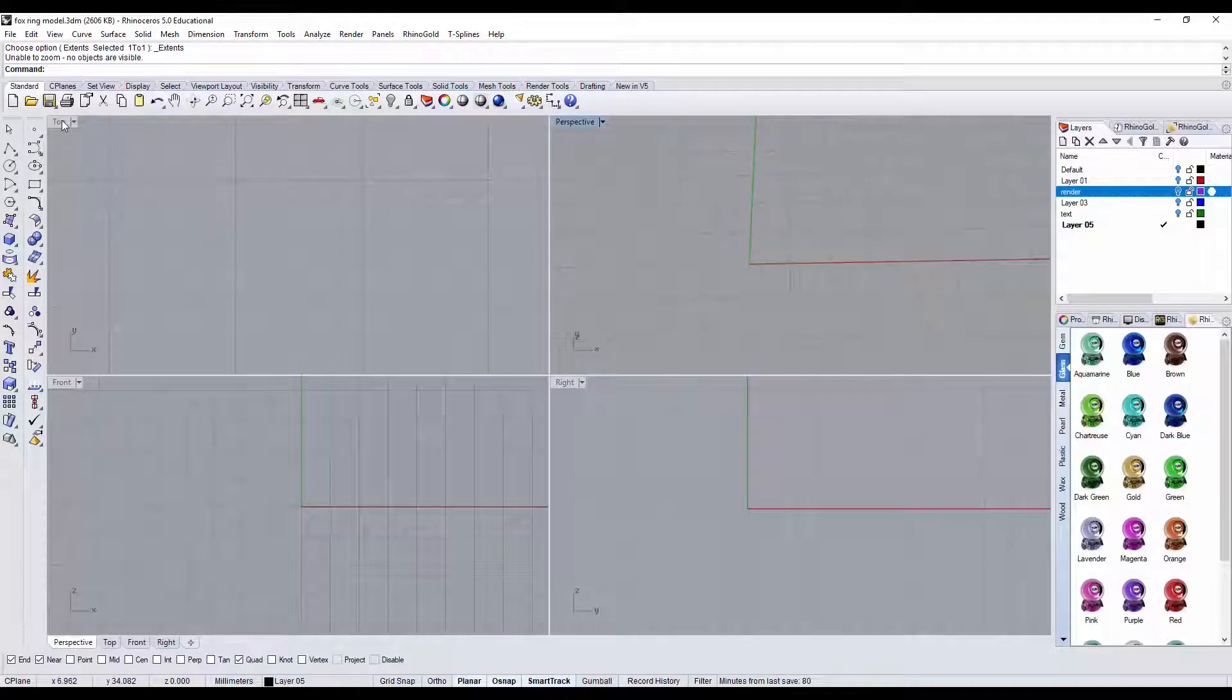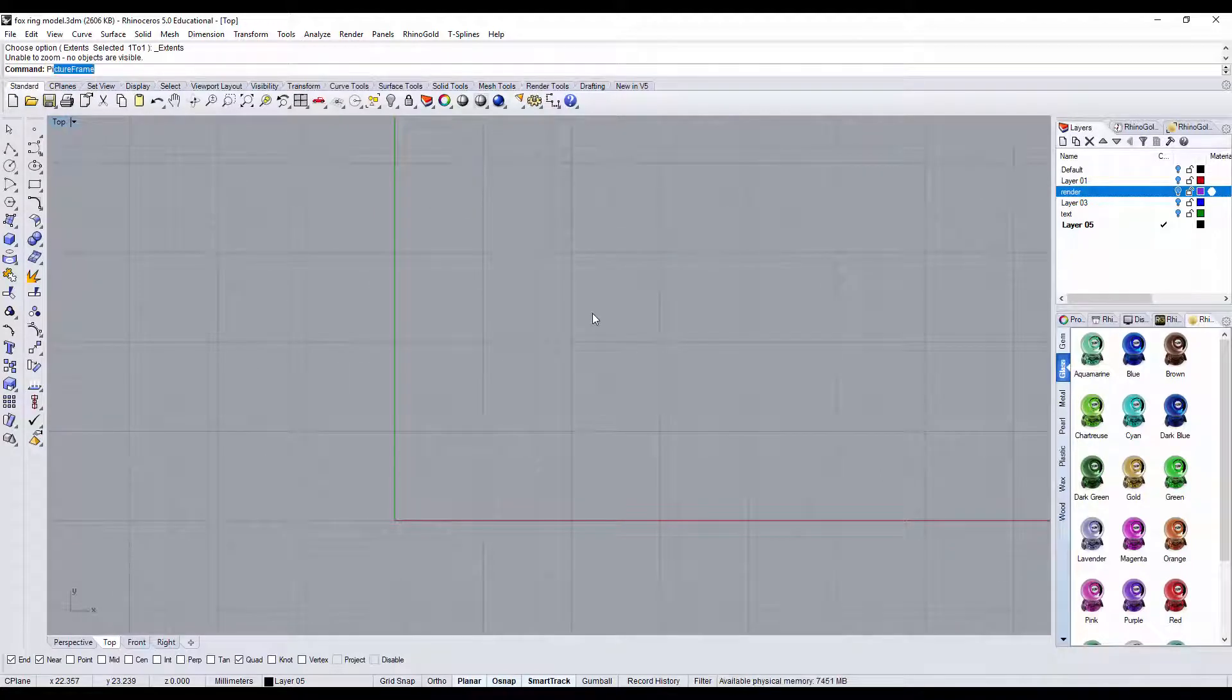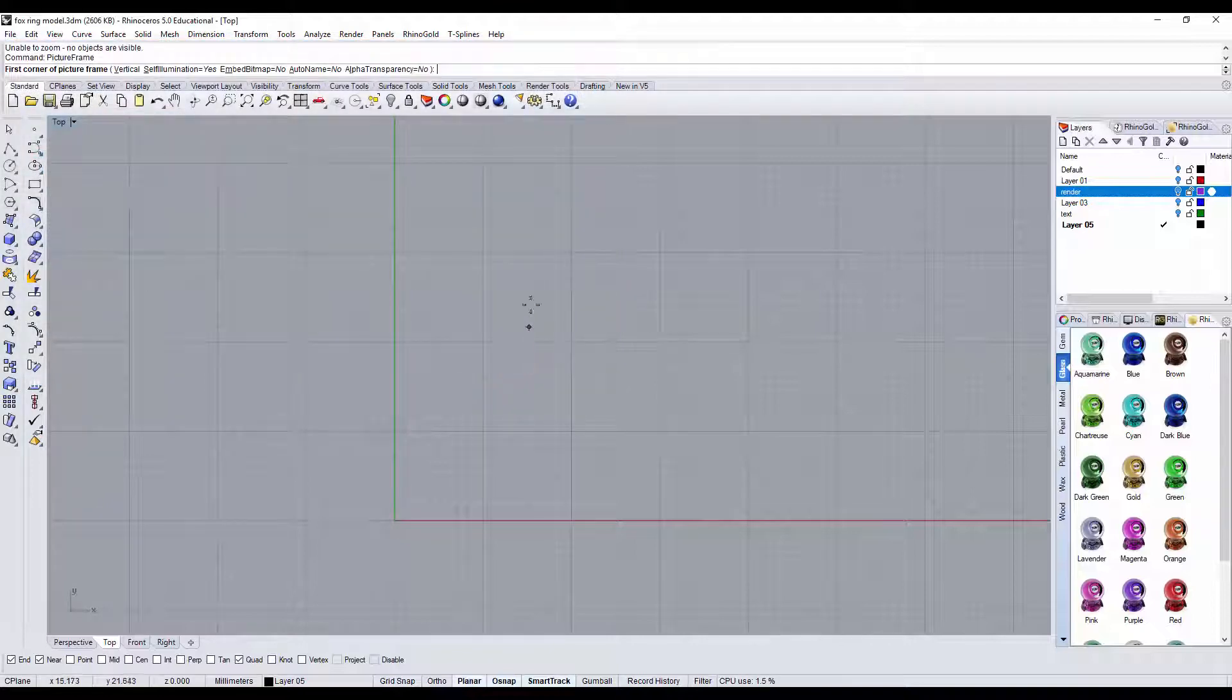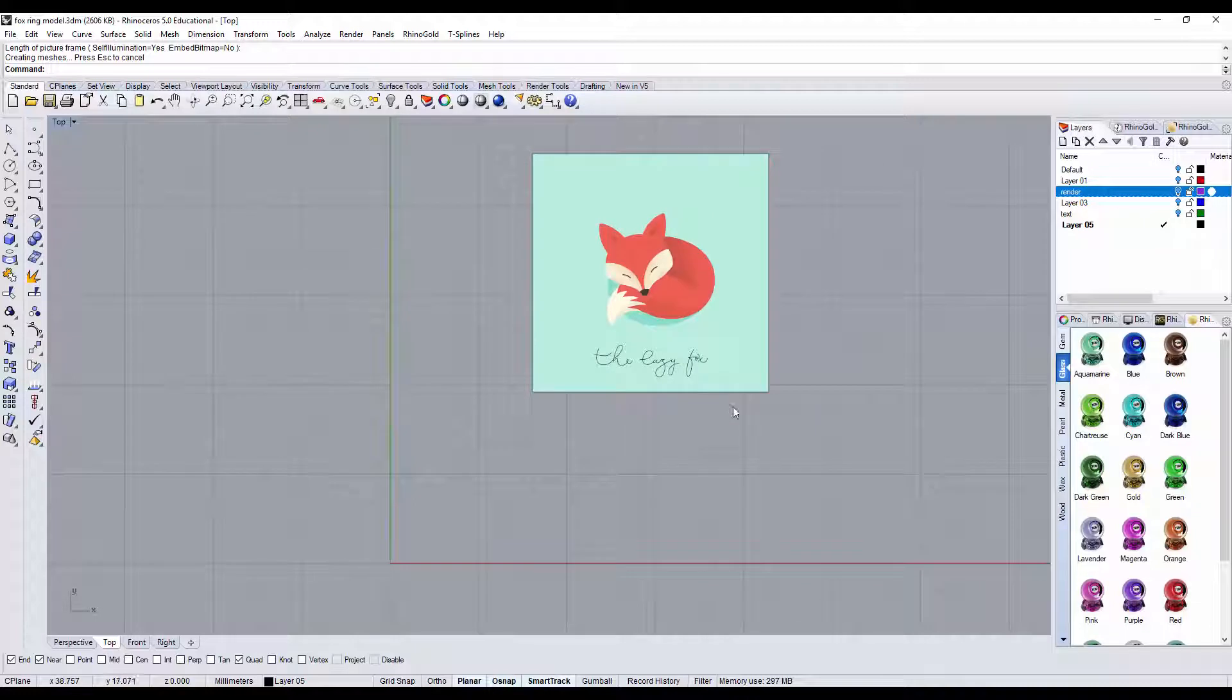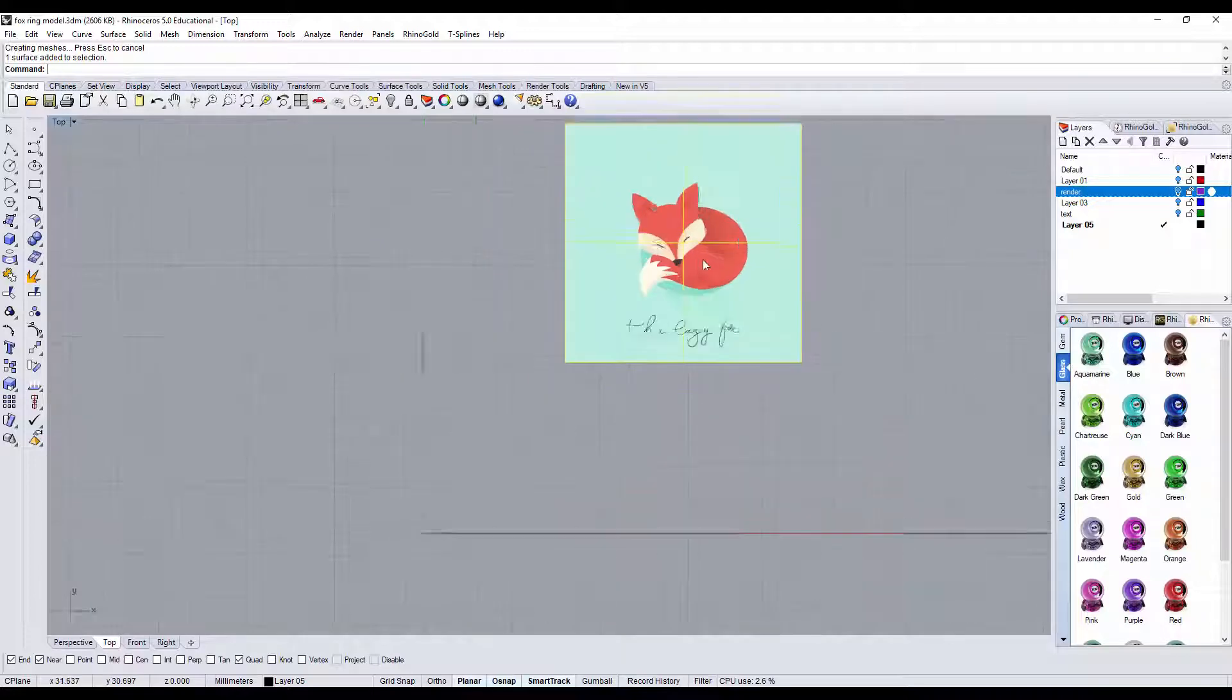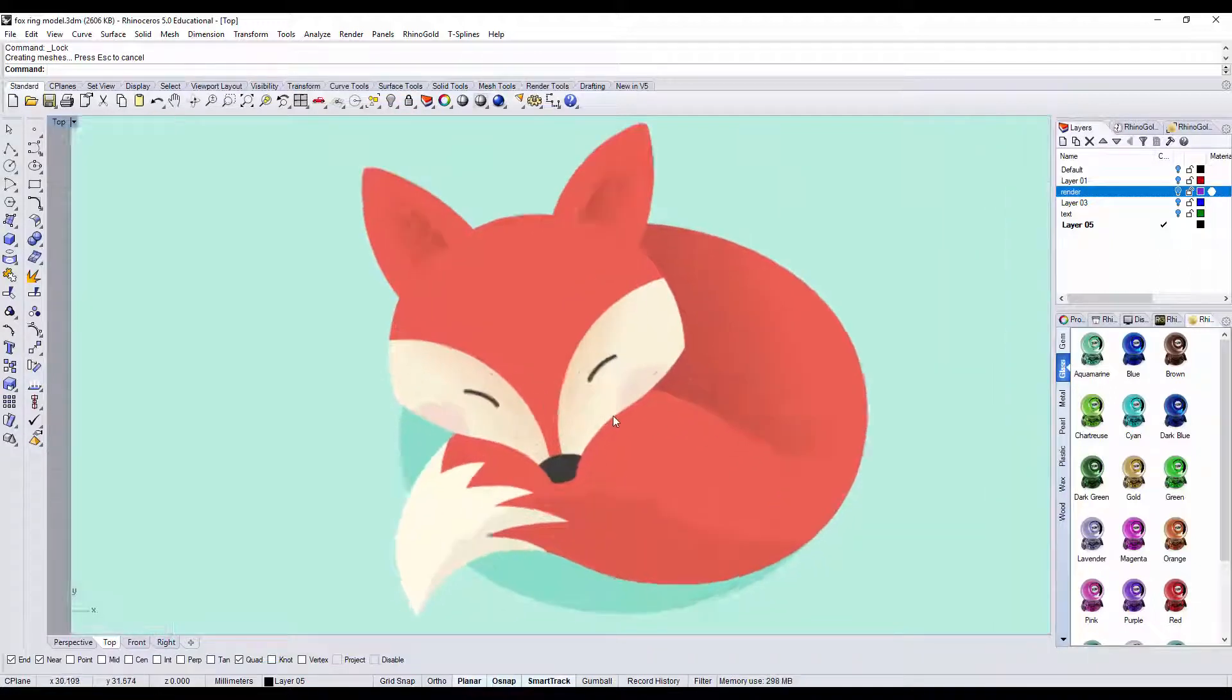So when we come into Rhino, we'll go to the top view, and then we want to type picture frame to bring in this image. Click on anywhere. Make sure you hold the shift so it will be 90 degree proportion to the grid that we have here. It really doesn't matter how big they are right now. You just need to trace the line. So let's zoom in, and let me lock the picture so it won't move.